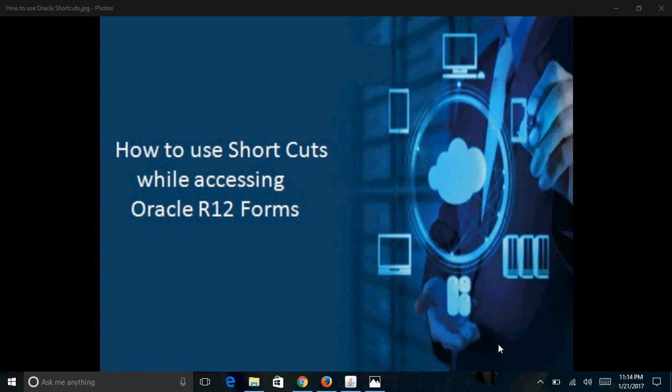Hello friends, today we will see how to use shortcuts while accessing Oracle R12 forms.